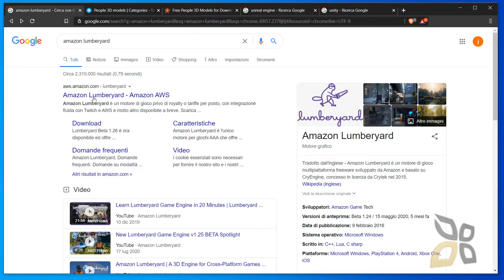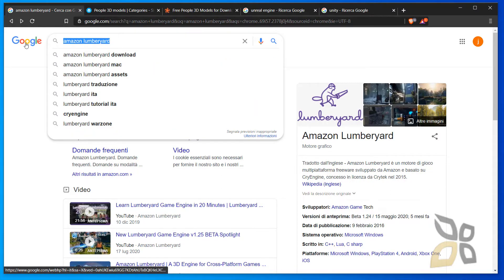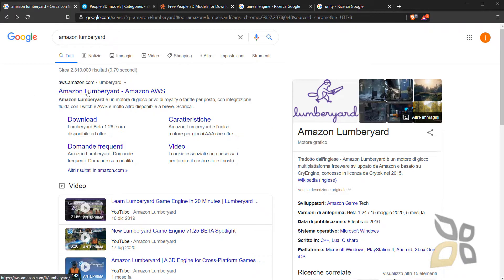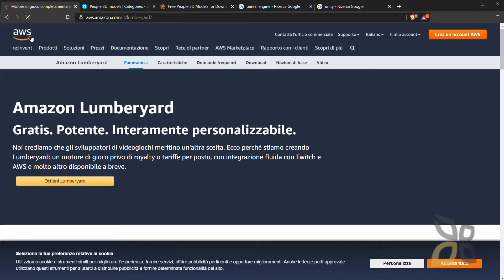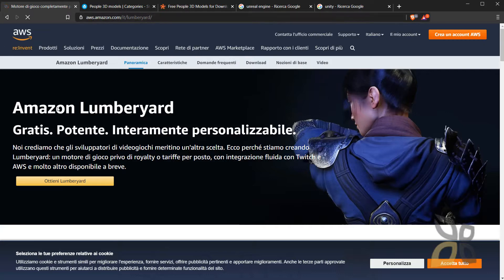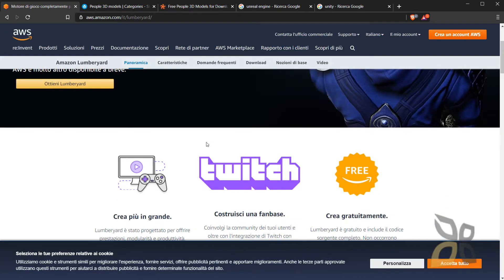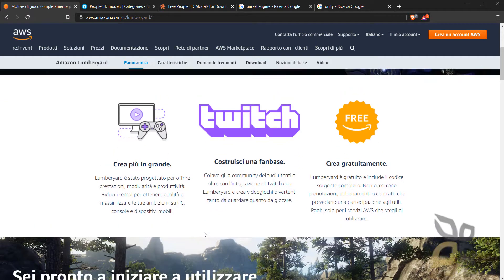In this video I want to talk about Amazon Lumberyard, which is a free render engine, a free video game engine or level design engine — you can call it in many ways — and it's completely free. You can download it on this website; just go into Google, make a search, and there you go. You can click directly or go to the download page. This is a page of Amazon Web Services and you can just click on this button here.